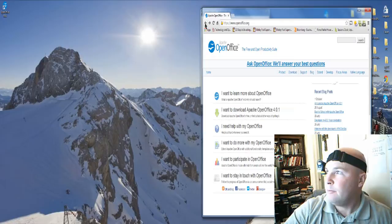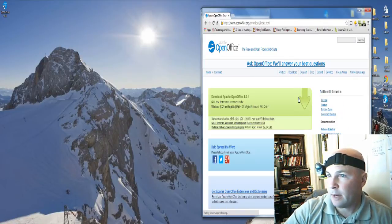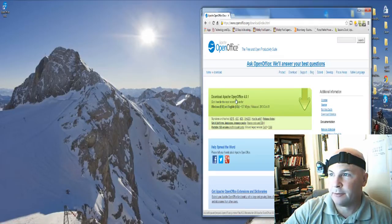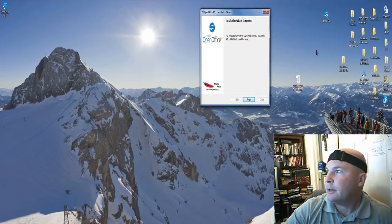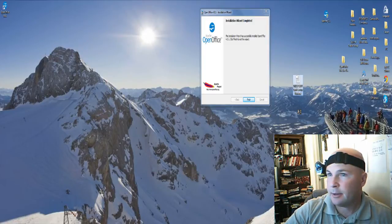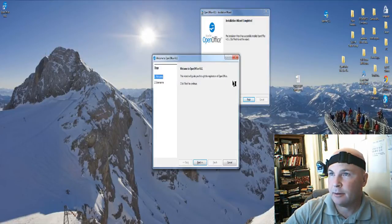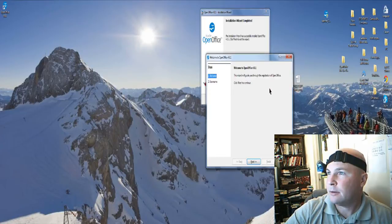I downloaded it from OpenOffice.org. You go to OpenOffice.org and from their home page, click on Download. Right there it says Download Apache OpenOffice 4.0.1. That's where you get the program.